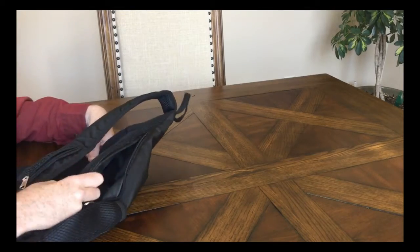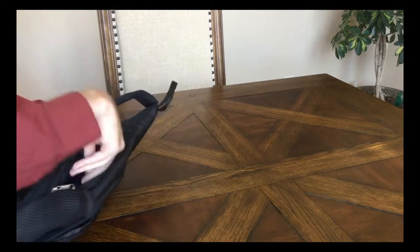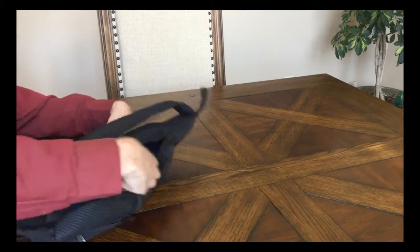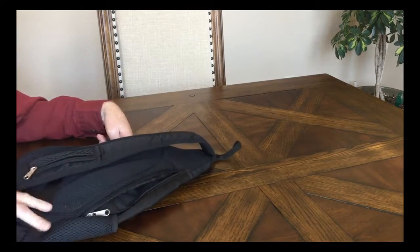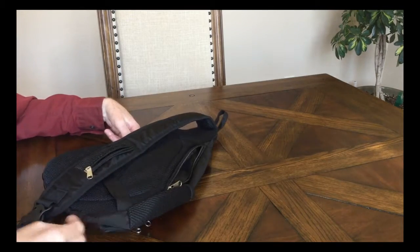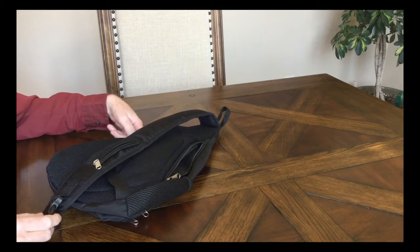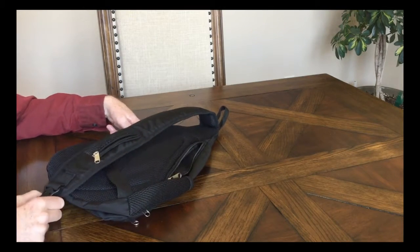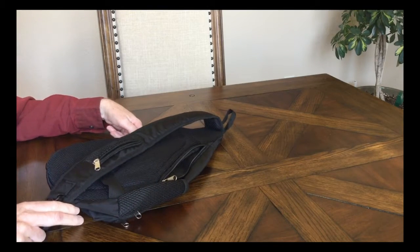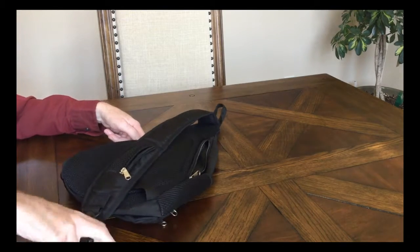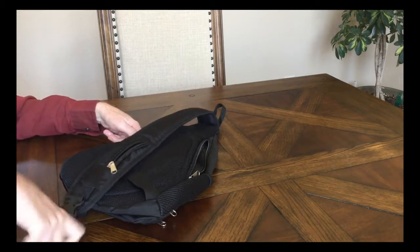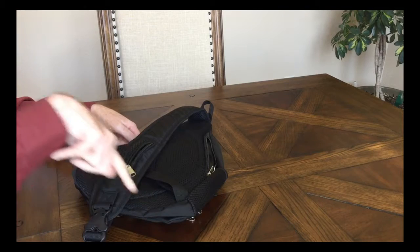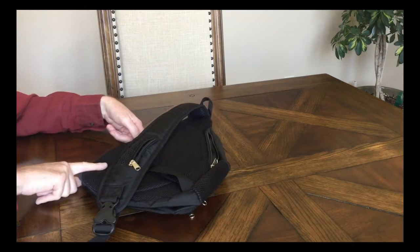So you've got pockets all over this thing. It's hard to believe. The one thing, as far as suggestions, is I'm a left-hander and I would like to see another buckle. There's a buckle on this side but not on this side.